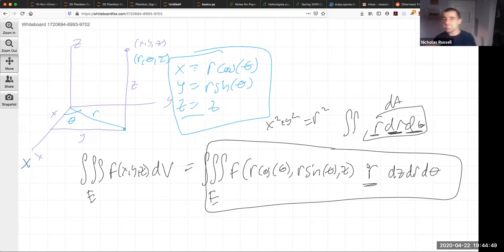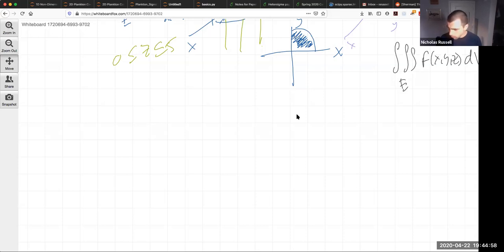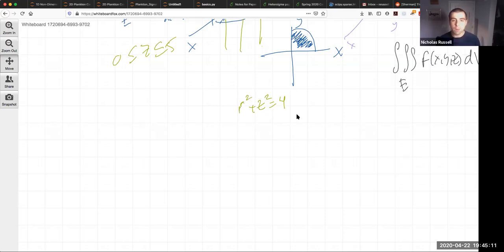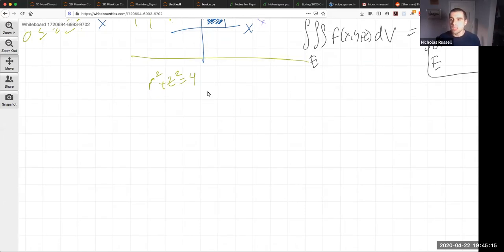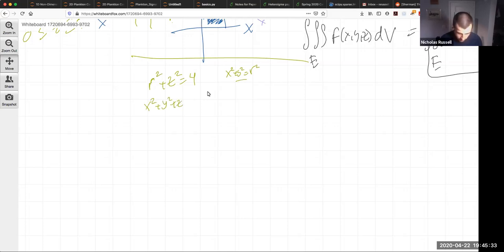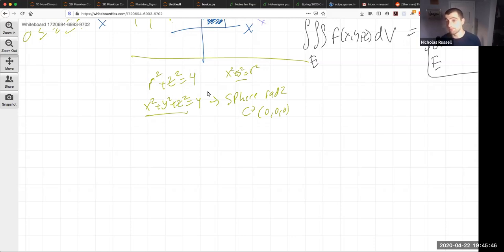First, let's think about what surfaces look like in cylindrical coordinates. What does r² + z² = 4 represent? It's tough to see at first in cylindrical, so let's go back to Cartesian. Since r² = x² + y², we get x² + y² + z² = 4, which is just a sphere of radius 2 centered at the origin. So r² + z² = 4 in cylindrical coordinates is simply a sphere.